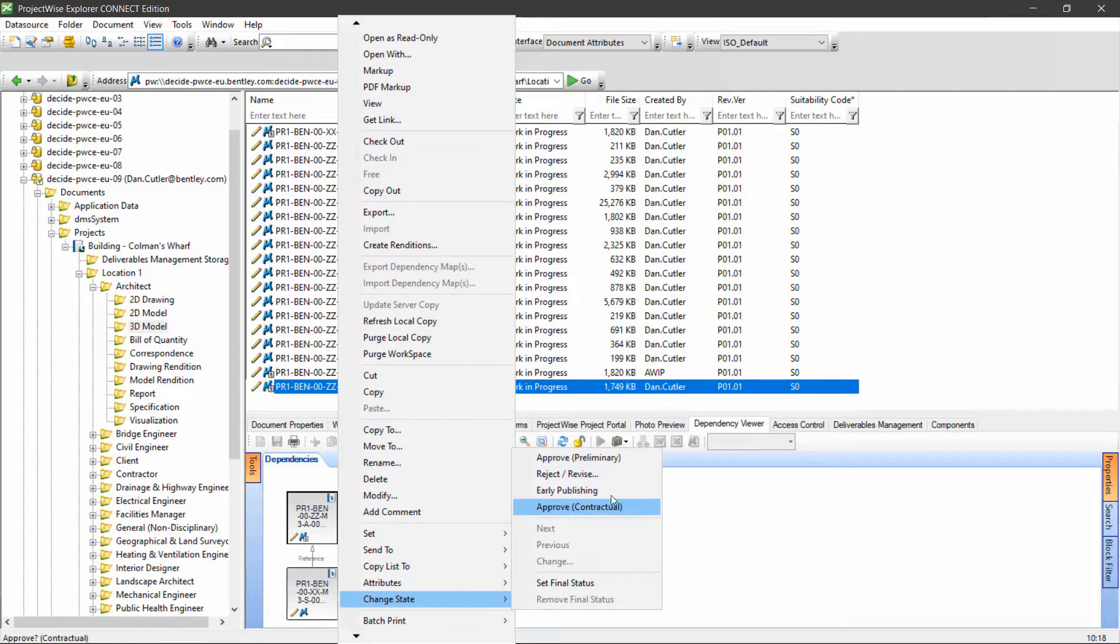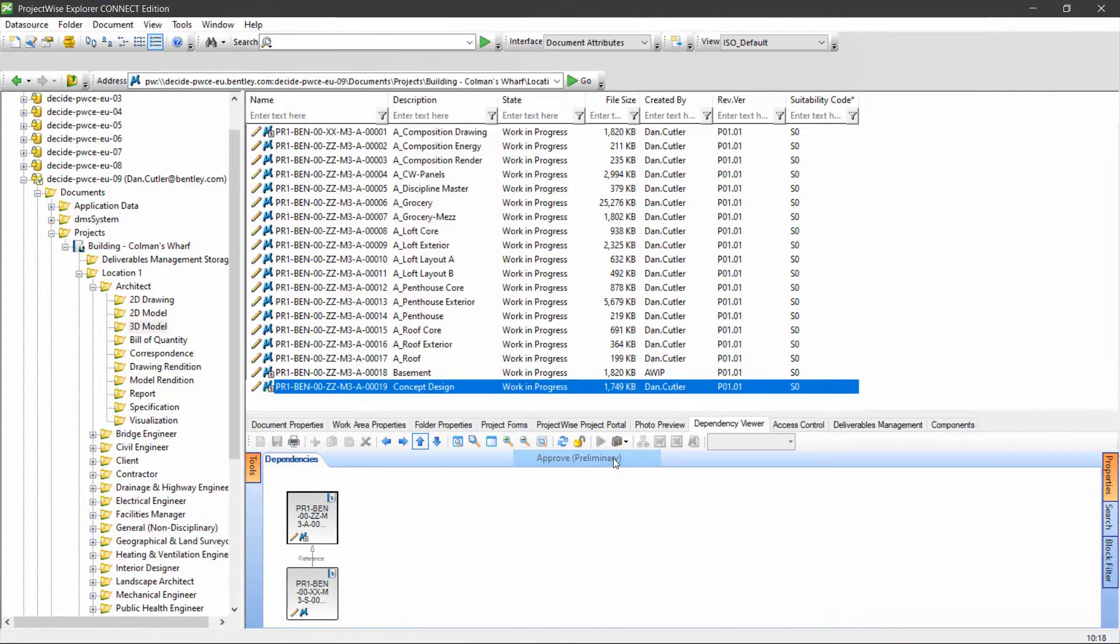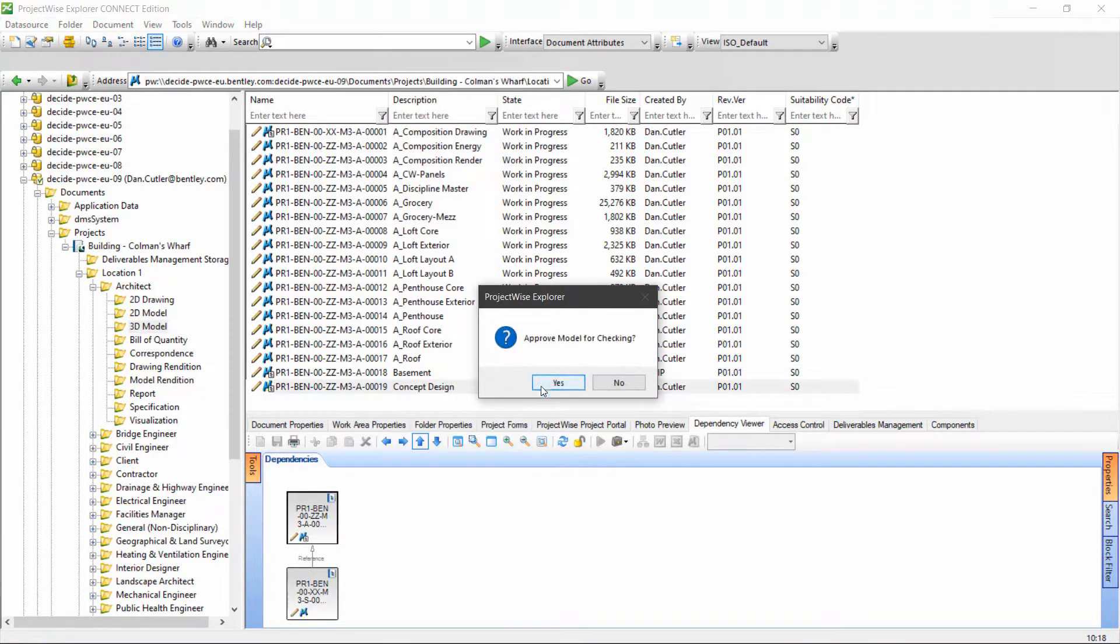The options you see here may be slightly different, but you should have some kind of approve and reject options. If I click approve, it's going to ask me if I want to approve for checking.